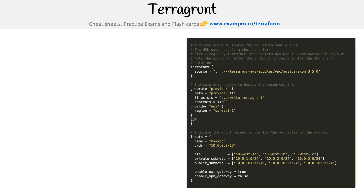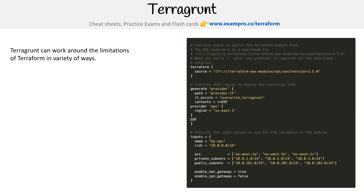Here's an example of Terragrunt. Terragrunt does a lot of different things, and you're going to find its use when you actually use Terraform in practice and you run into these limitations in Terraform and go, I wish there was a way around it. And Terragrunt almost always solves that.